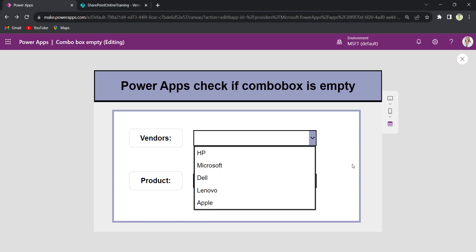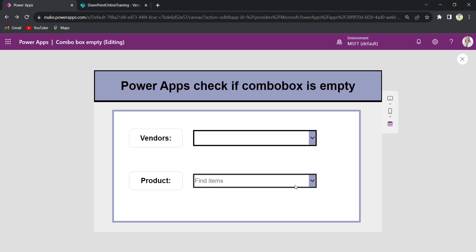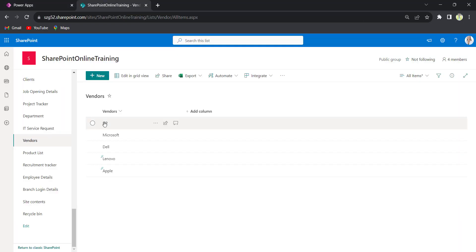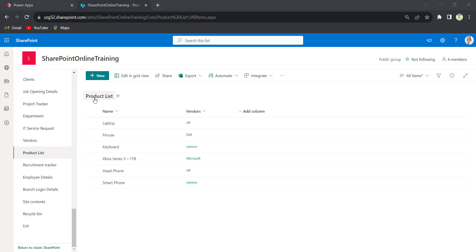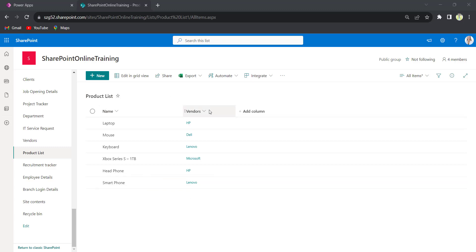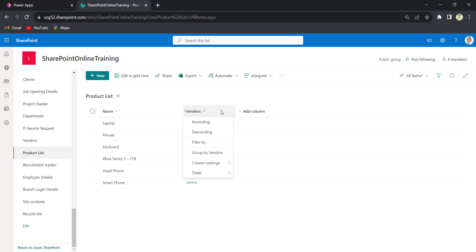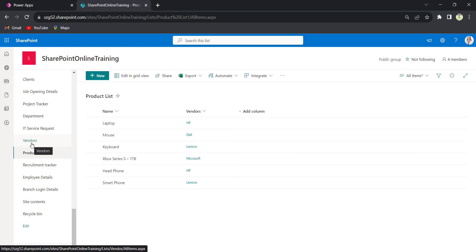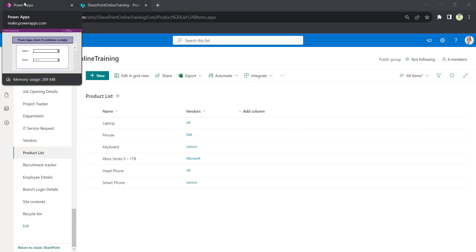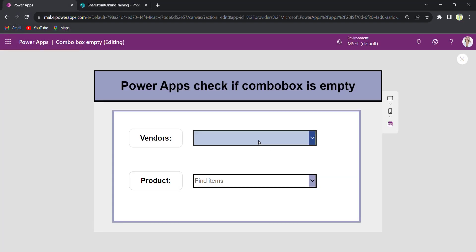On my PowerApps form, there is a drop down control and a combo box control. My drop down control is connected to my SharePoint list called Vendors — this is my master list which has the list of vendor names. I have another SharePoint list called Product List which has the list of product names, and it has a column called Vendors, which is a lookup column connected to the master list Vendors. When a user selects a value from the drop down vendor, the combo box will display the product names based on the selected vendor.